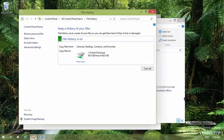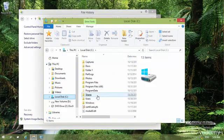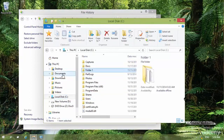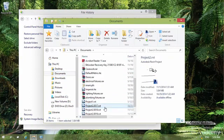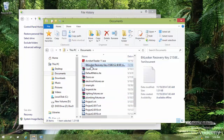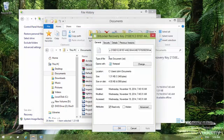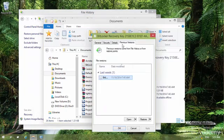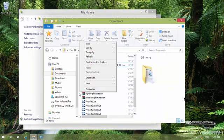A second way to access previous versions is through File Explorer. Navigate to Drive C, then Documents, right-click a file or folder, go to Properties, and click on the Previous Versions tab. Here you can see all the saved versions of that file — this is another place where you can view and restore previous versions.